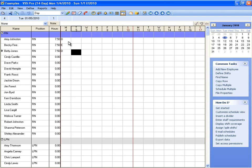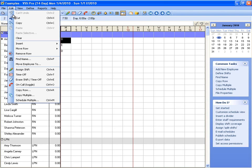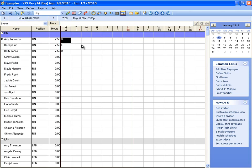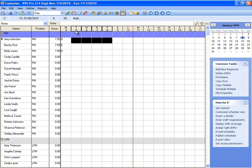Also, you can copy and paste shift assignments. So we just select a shift and we copy it and we can paste it.